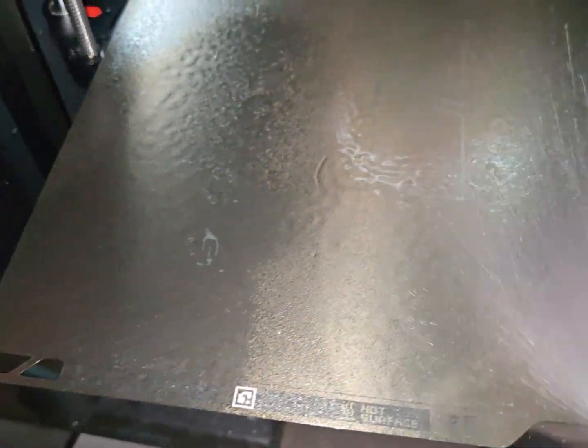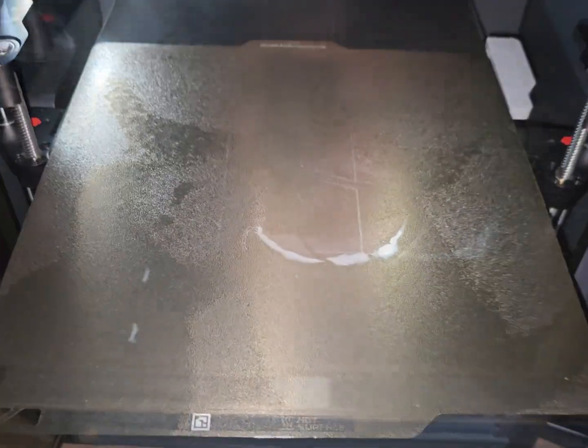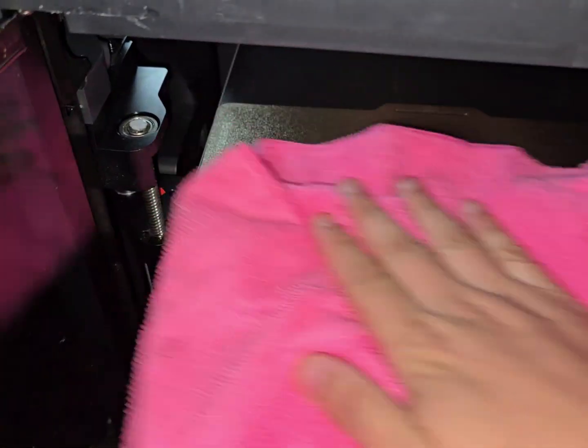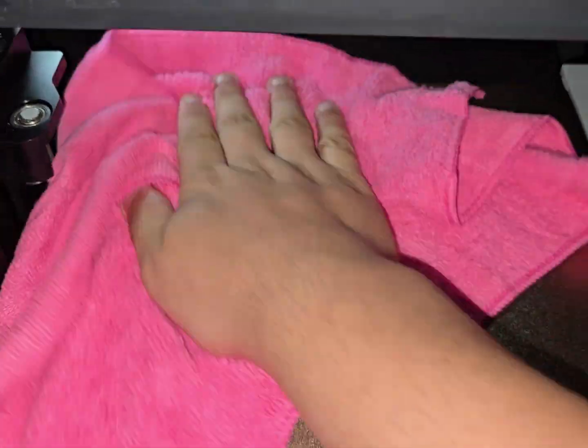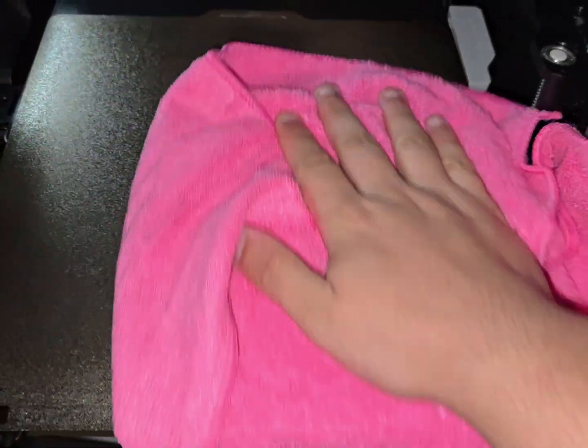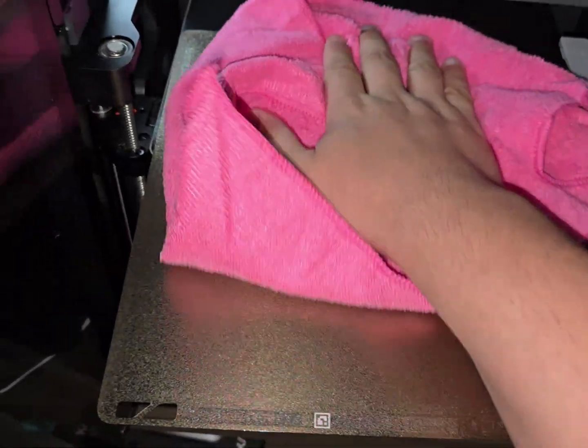If there are tougher spots that do not come off, I pour a small amount of alcohol directly onto the plate and let it sit for about one minute. Then I use a fully 3D printed bed scraper to loosen any stuck material before wiping again with the fiber cloth.